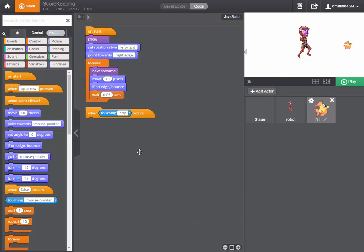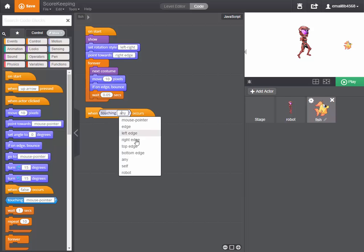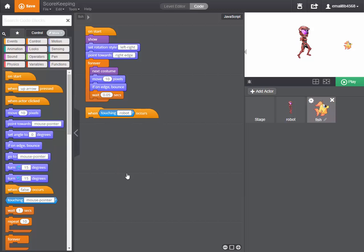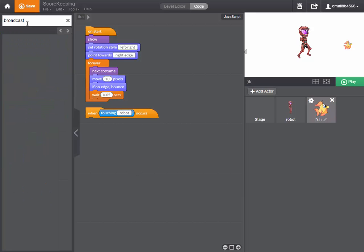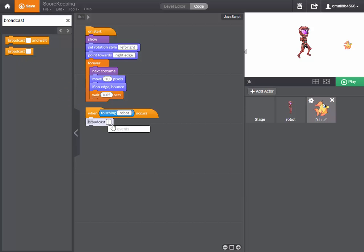So we have our fish. When touching robot broadcast hit. So it's like the fish is calling out the word hit.